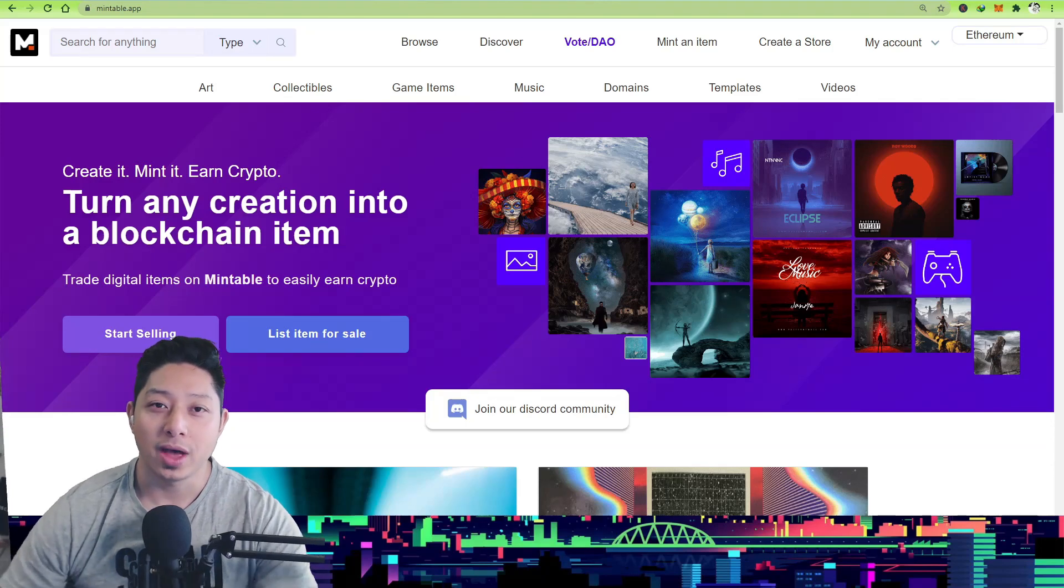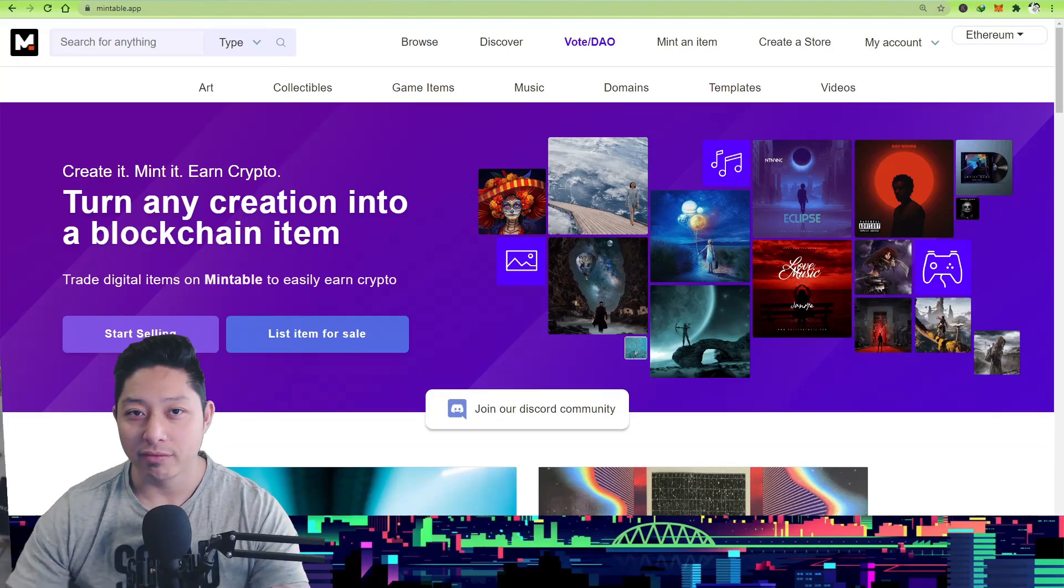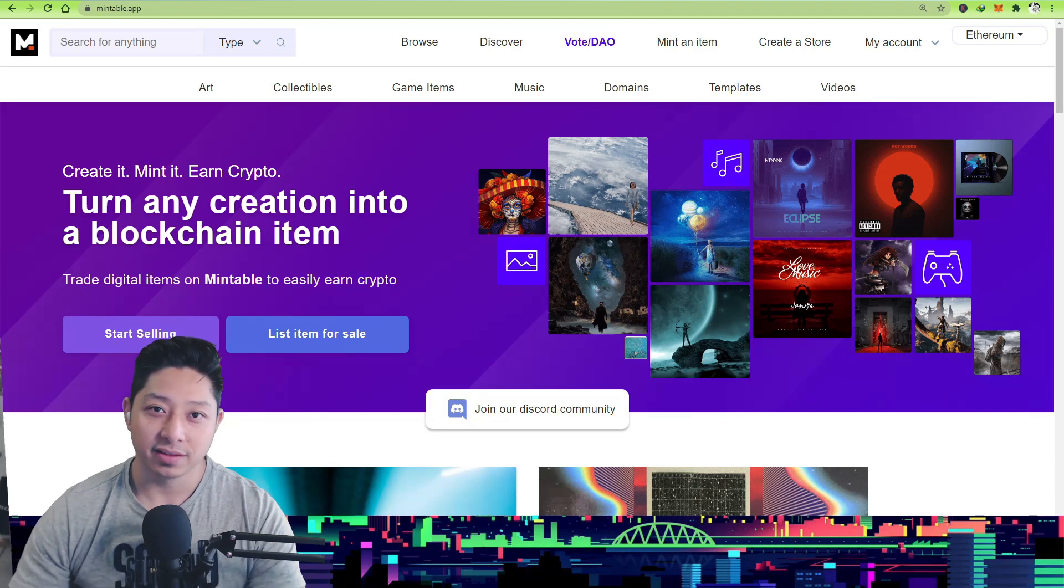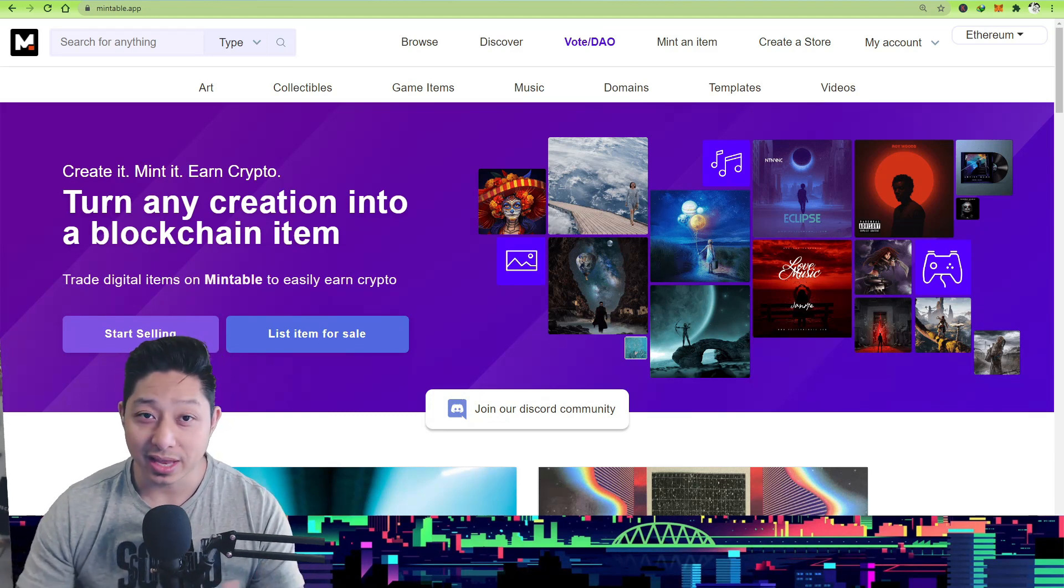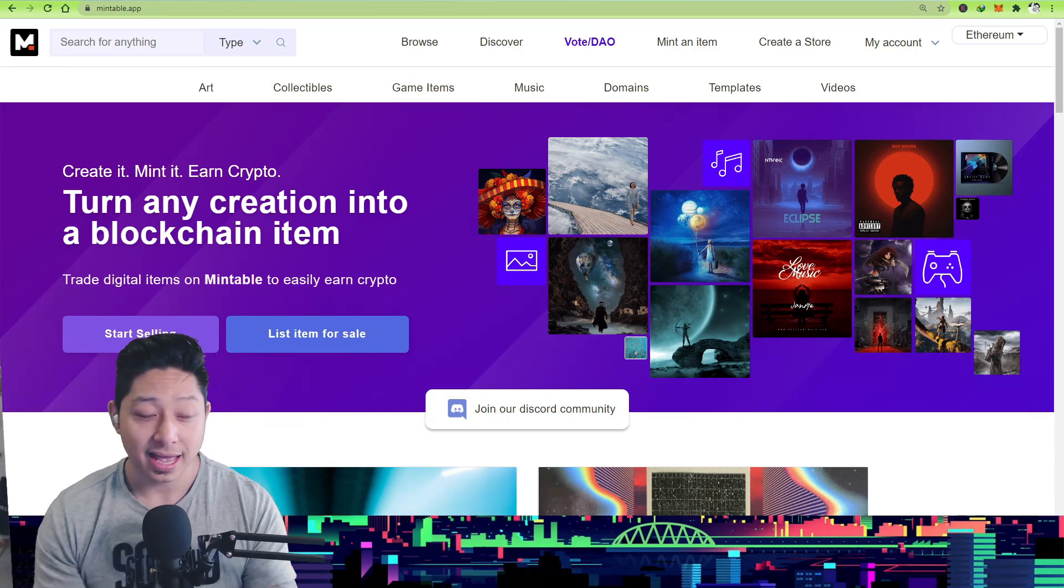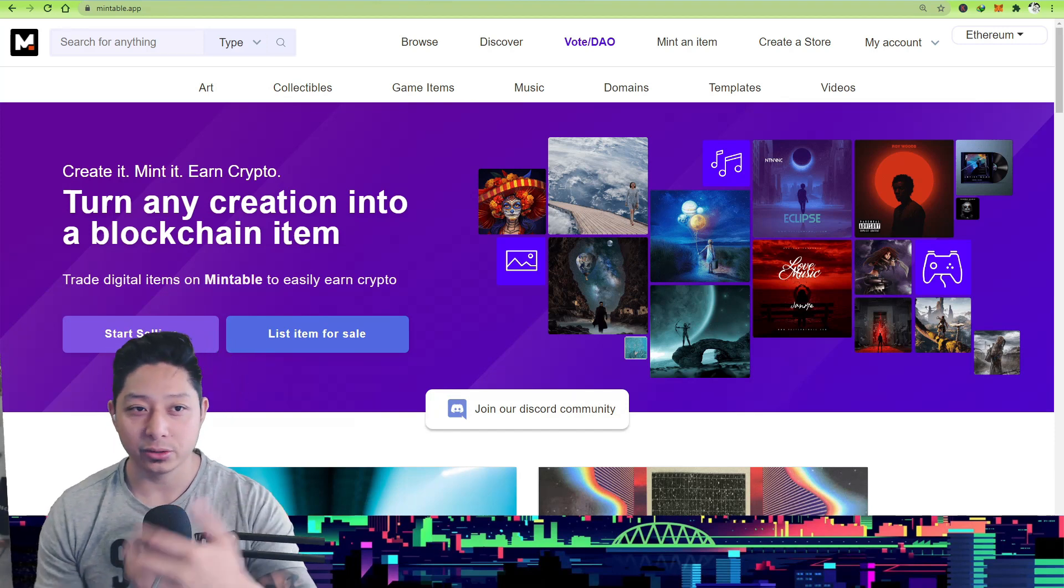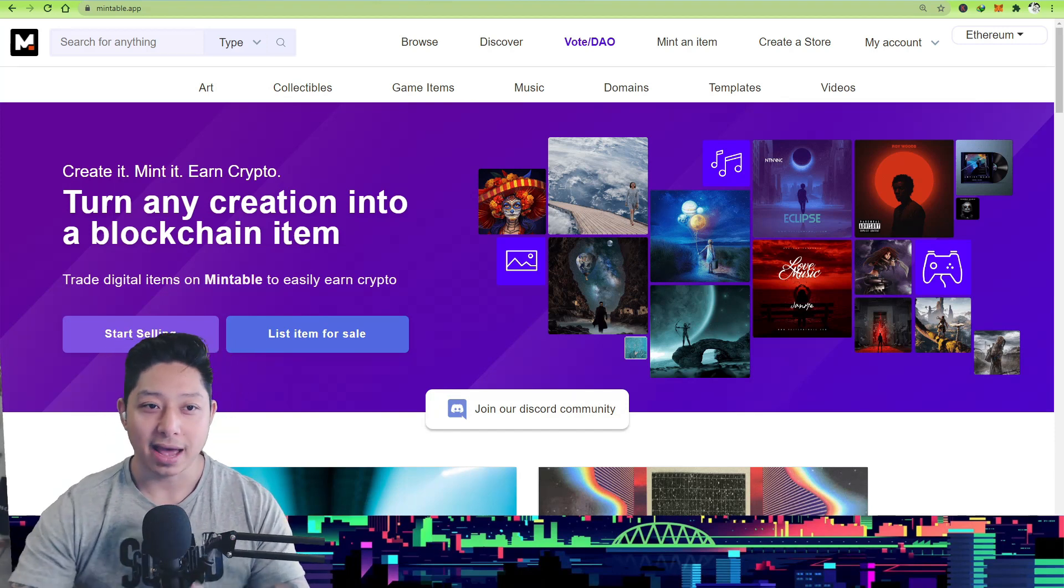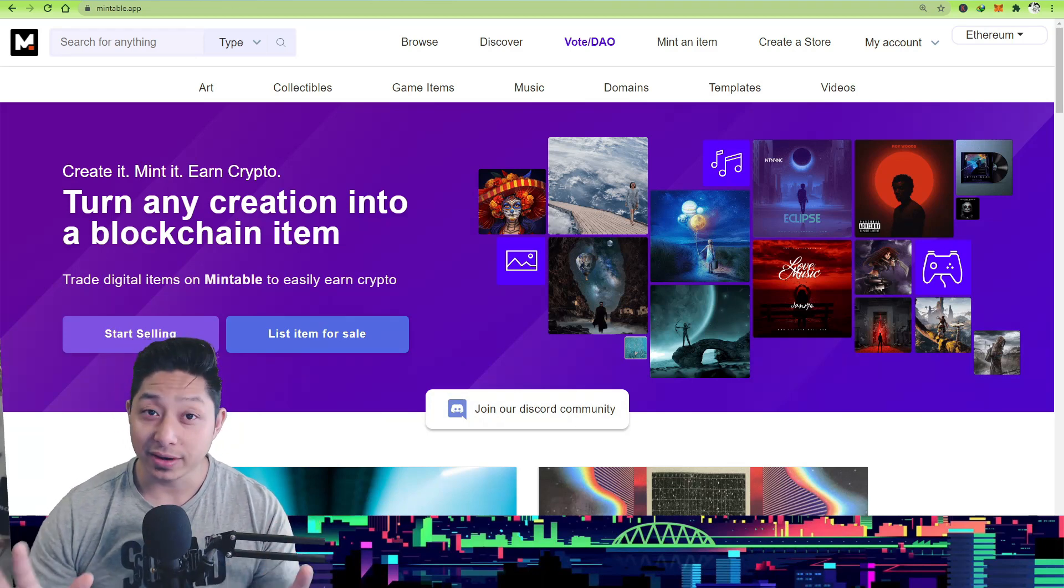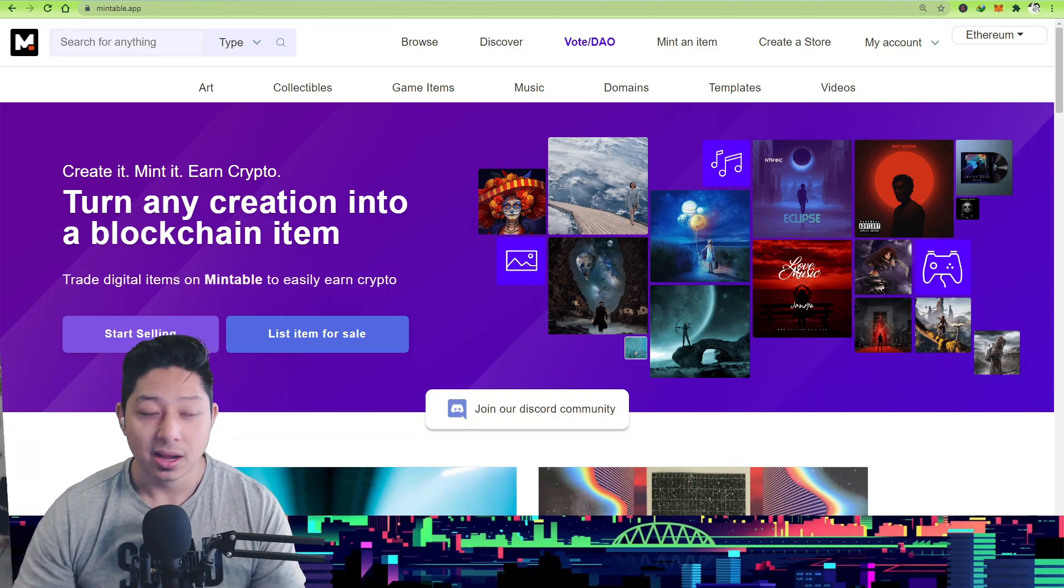What's up everyone, hope you're having an awesome day, night, noon, wherever it is in your part of the world. Now in my recent videos there have been a lot of people asking questions on how to do certain things - how to mint an item, how to sell NFTs, how to use OpenSea or Mintable, how to create a store.